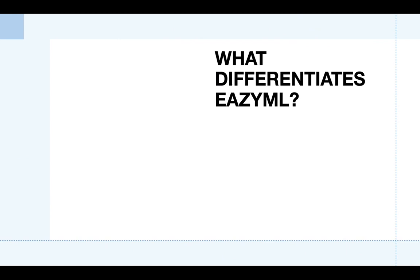There's one innovative platform that's been introduced to the market which is both extremely powerful yet very simple to use and built for business-minded people like you, and that's EasyML. EasyML is a platform that lets you accomplish your machine learning goals with an easy-to-use interface, without any code at all and without any prior experience.